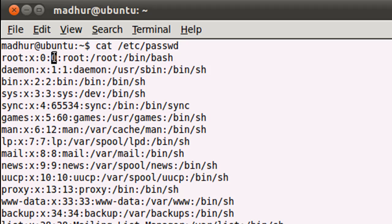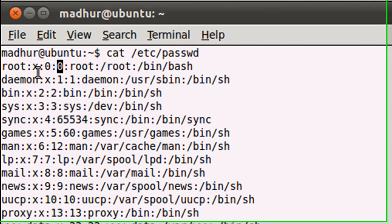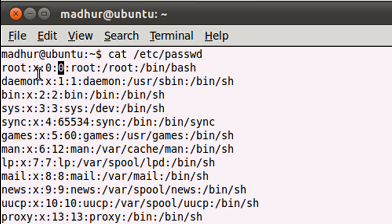This is reserved. Root will always have the user ID zero and also the group ID, which is the next field. These two entries will always be zero for the super user.